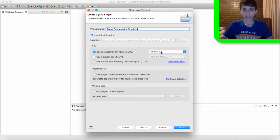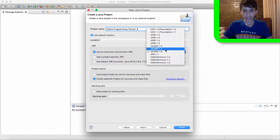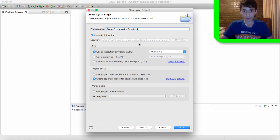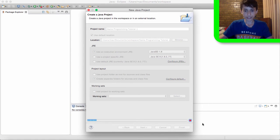And so Java SC 1.8, that's the Java version I'm using, I'm using Java 1.8. You can select other versions if you want but I'm going to use 1.8 and then hit finish.